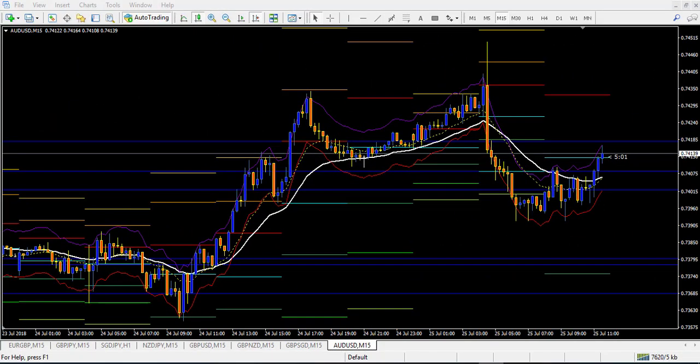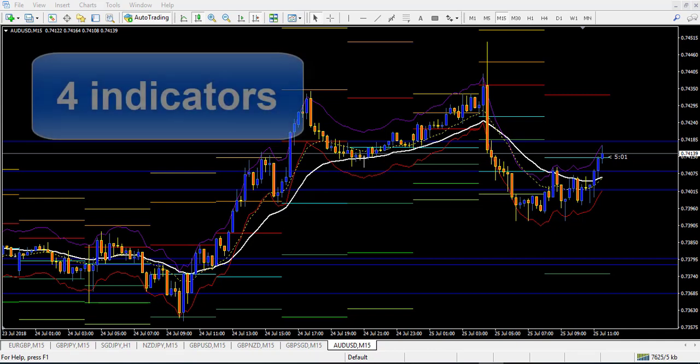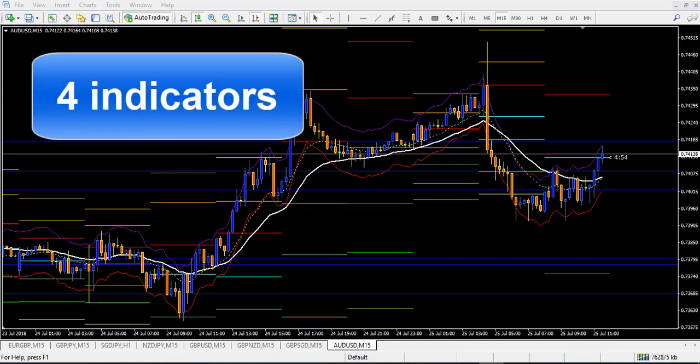I present this strategy for the 15-minute chart. We will use four elements.